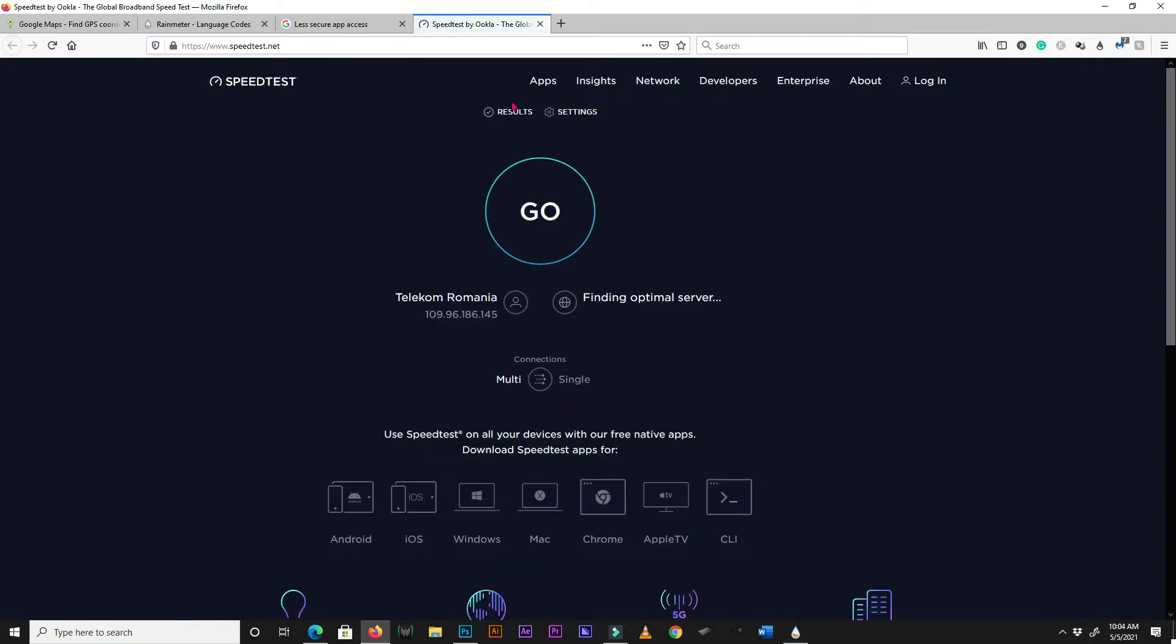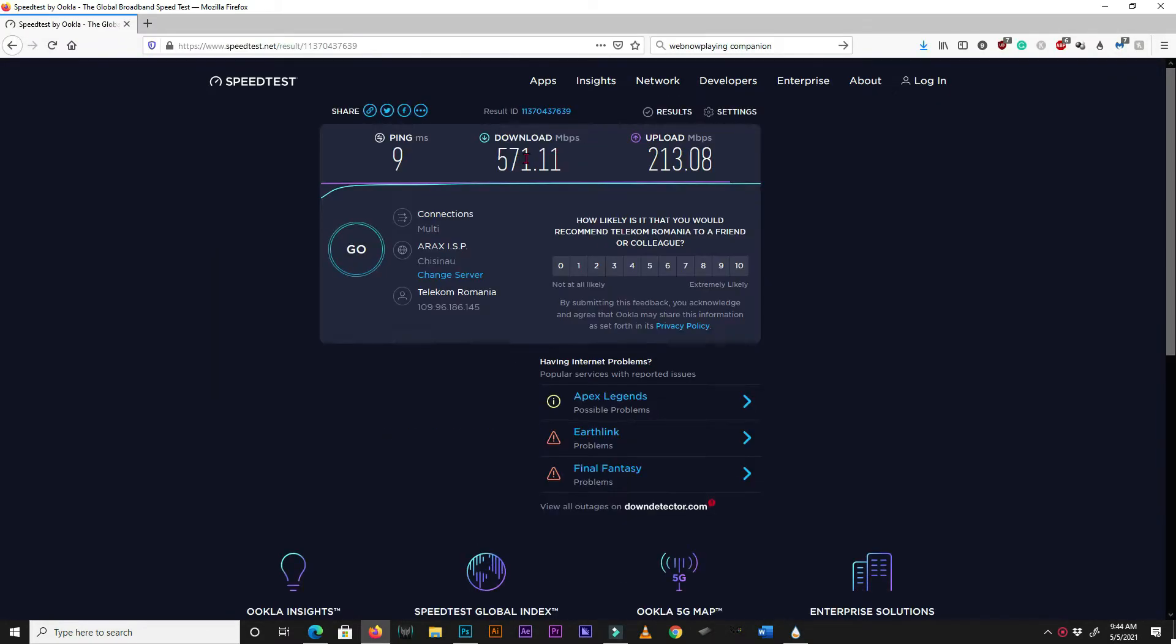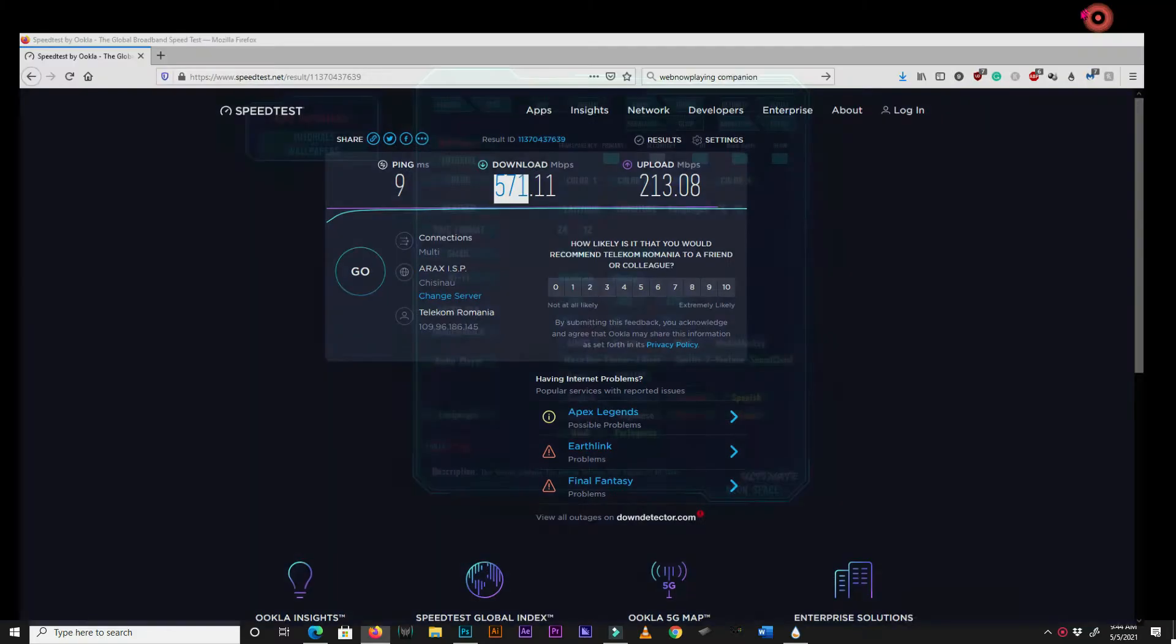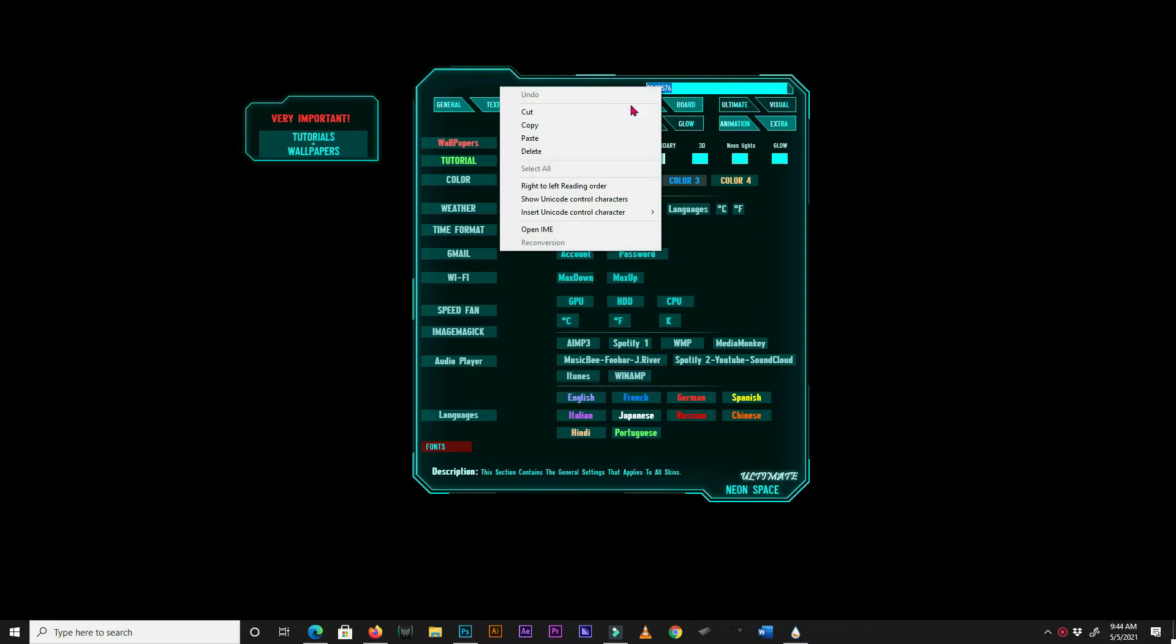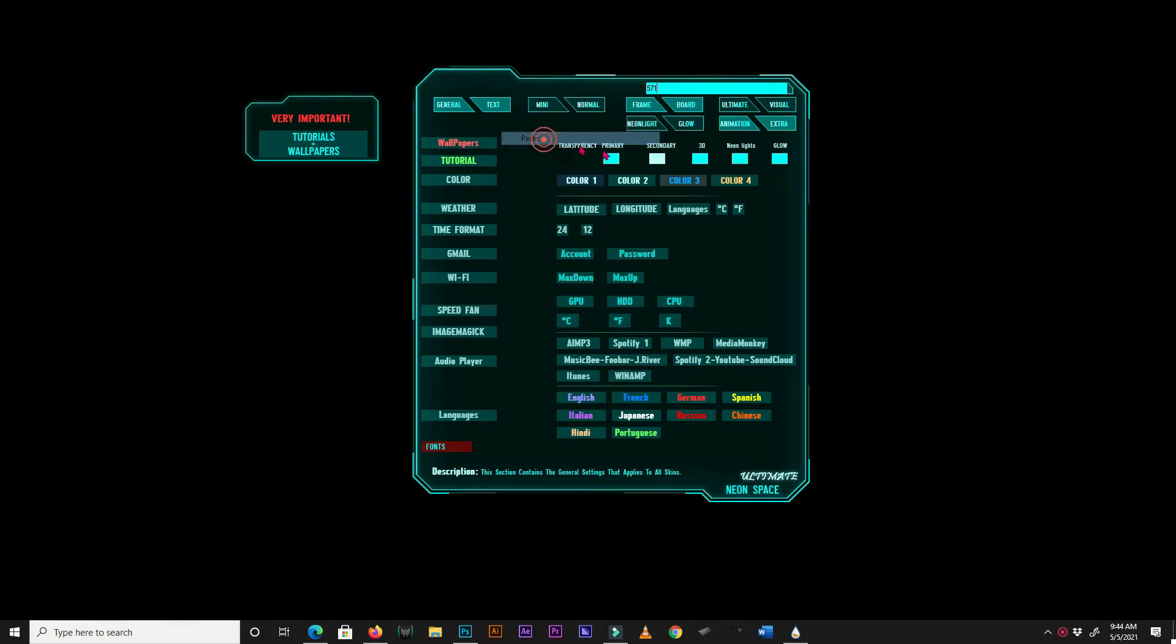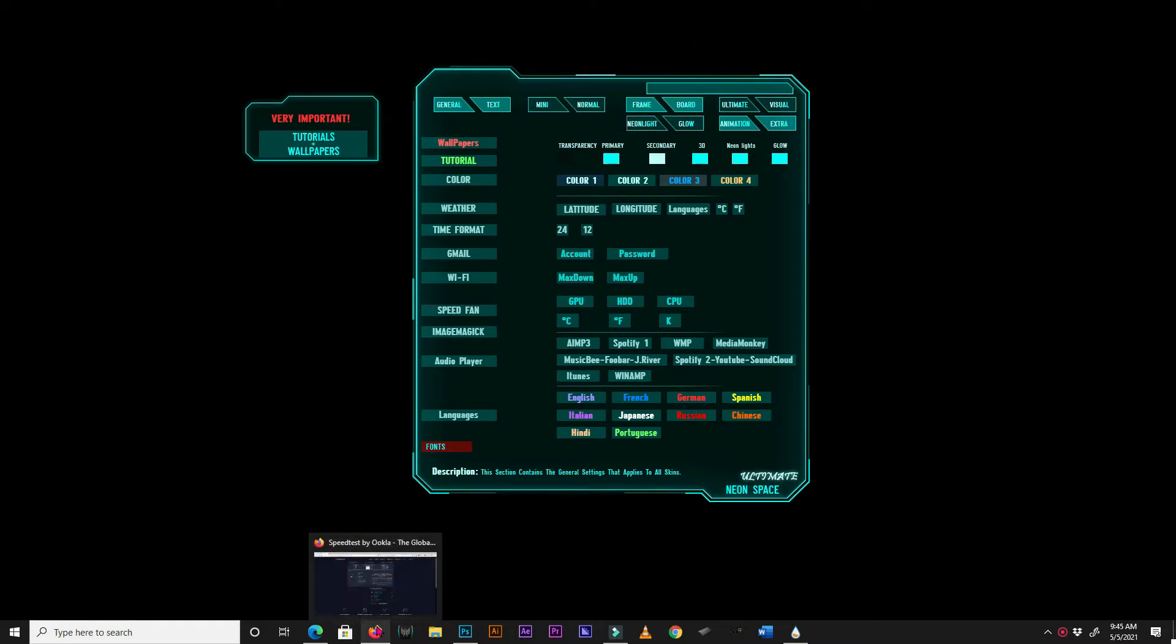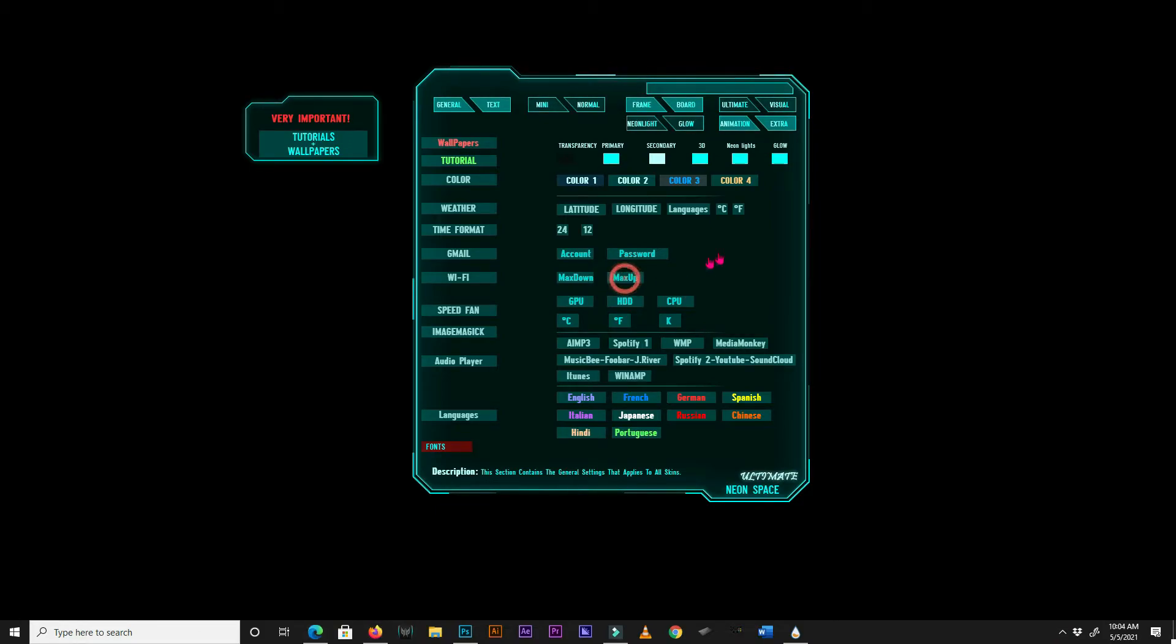Run a speed test and copy your download and upload speeds. Enter them into the max down and max up boxes. Note, the values have to be in megabyte. Enter just the number without the megabyte.